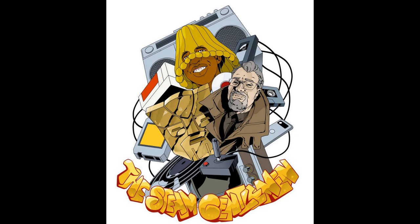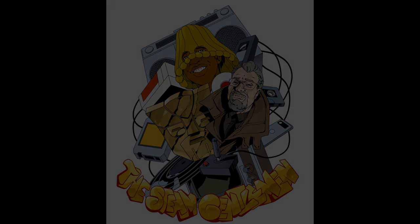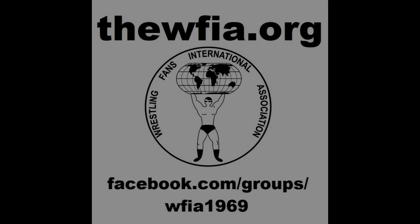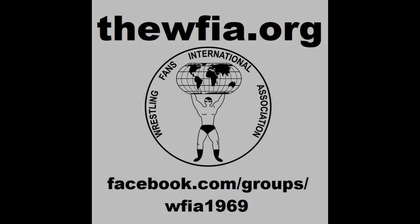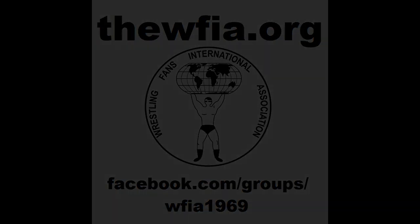Ladies and gentlemen, wrestling fans, International Wrestling Fans Association is back. That's right, the premier fan club association of the 1970s and 1980s has been revived and is back in business. Join today, it's free at thewfia.org. You can also join us on Facebook at facebook.com/groups/wfia1969.